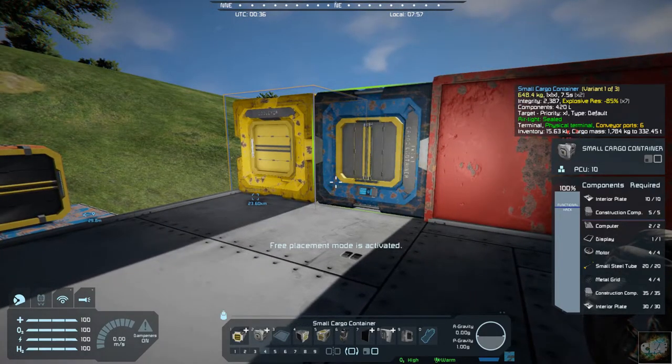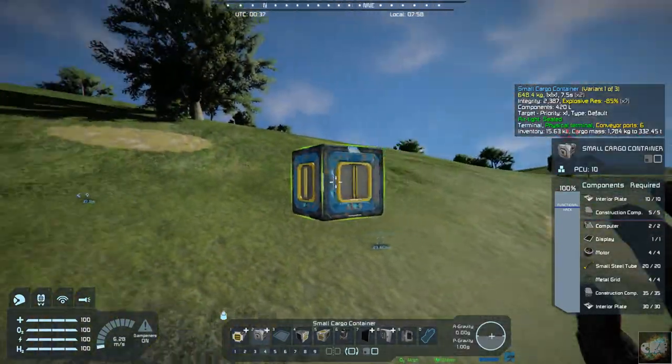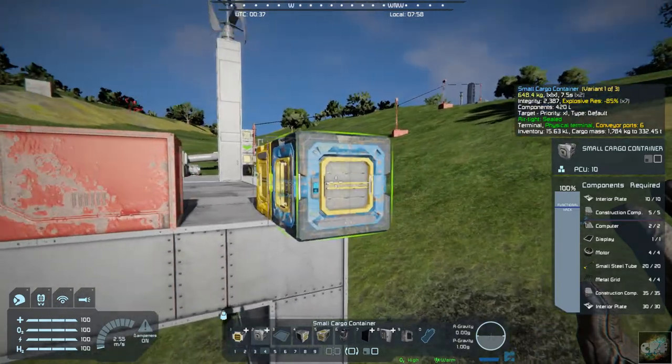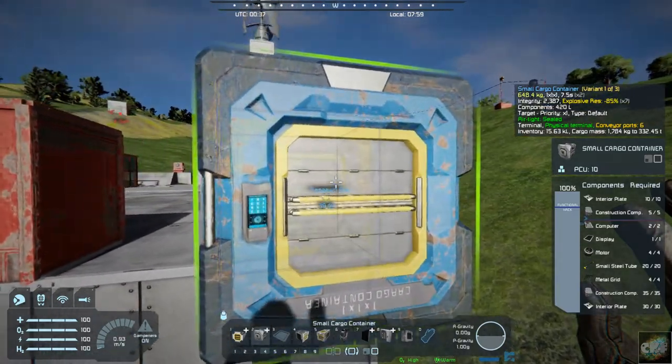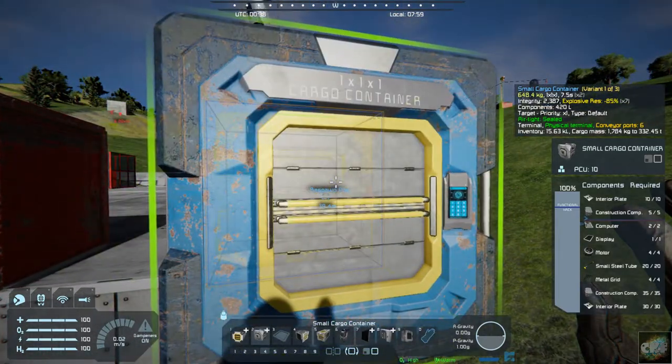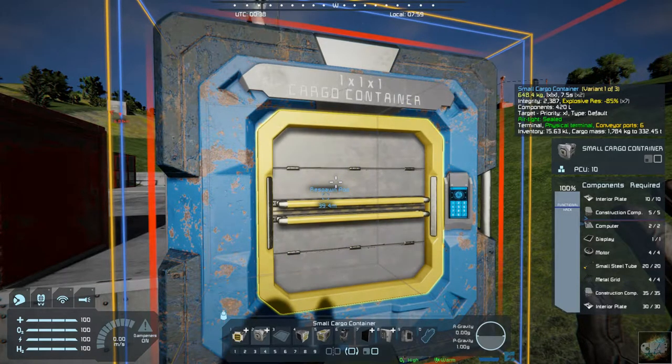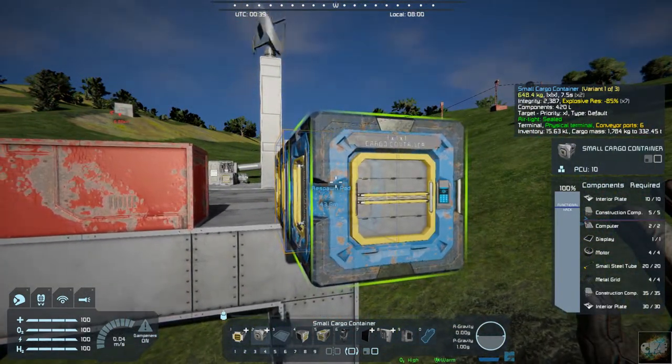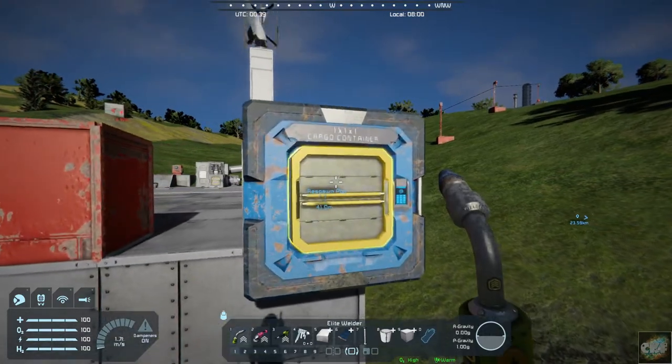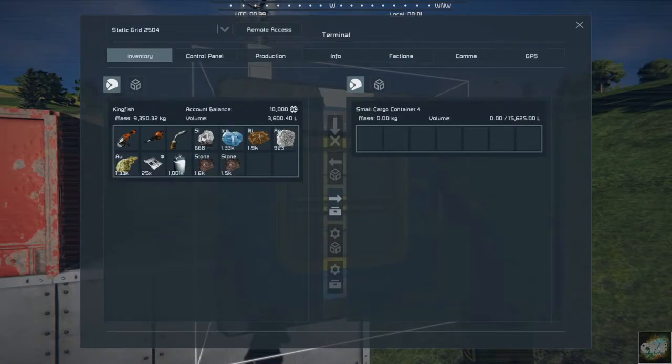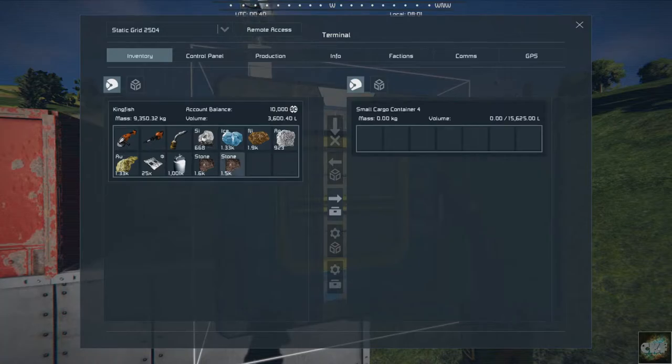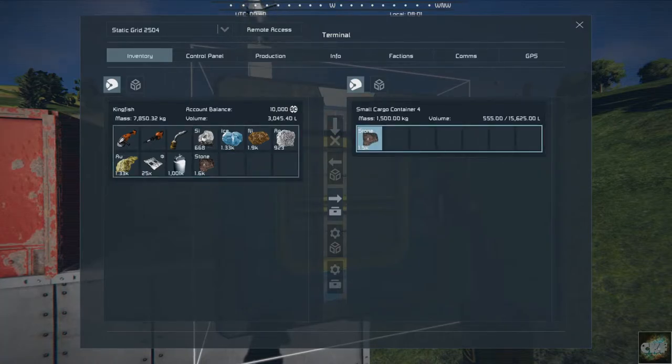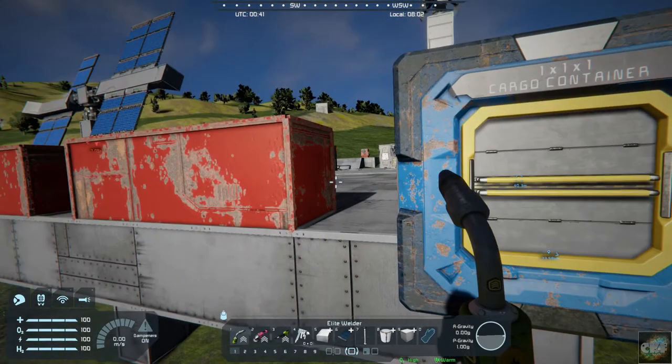So let me go over here. So we put a small cargo on this side right here. And let's rotate that around, plop that in right there. And if we look in here, let's just throw some stone in there so we know which one it is.